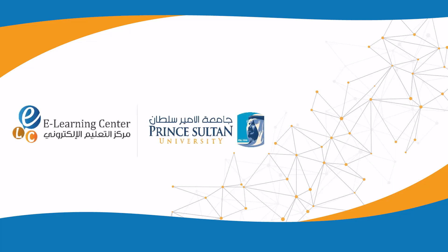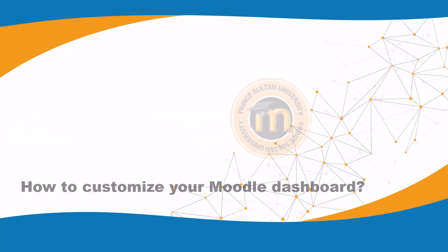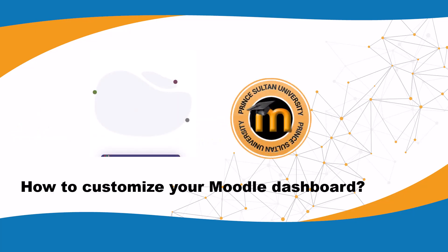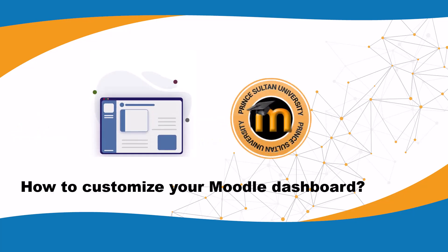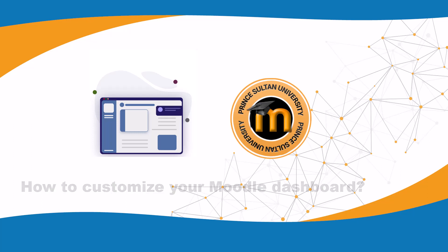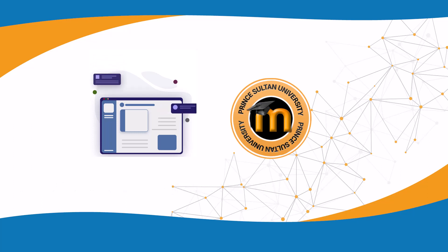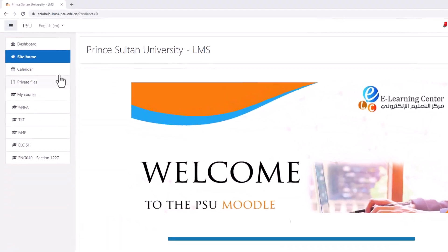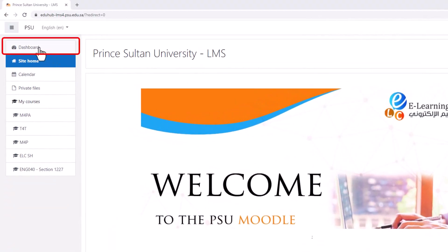The e-learning center at Prince Sultan University presents this video tutorial on how to customize your Moodle dashboard. The dashboard is a customizable page for providing users with details of their progress and upcoming deadlines. After login into Moodle, go to the dashboard.